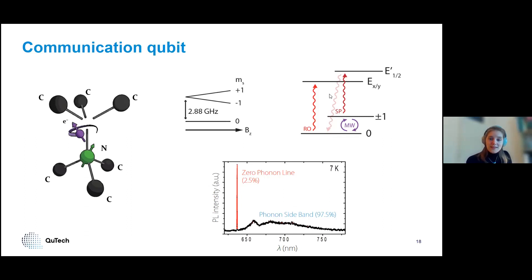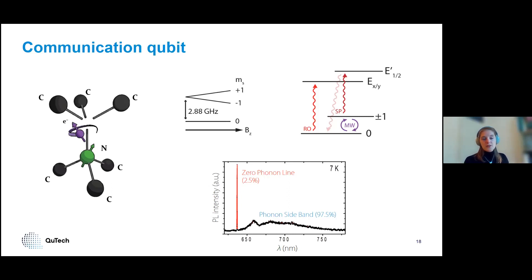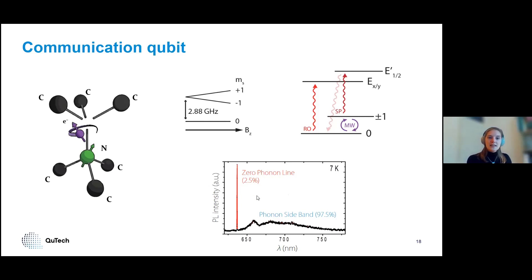One more important thing about the NV center is the photon emission from the excited state. Whenever we want to make entanglement using these photons, we can only use resonantly emitted photons — the zero phonon line (ZPL). If a phonon is also emitted alongside it, so the phonon sideband (PSB) photons, that phonon also carries information about the spin state of the defect. We cannot use those for entanglement generation, but we can use them to read out our state. The fact that only about two and a half to three percent is emitted in the zero phonon line heavily reduces the rate at which we can make entanglement.